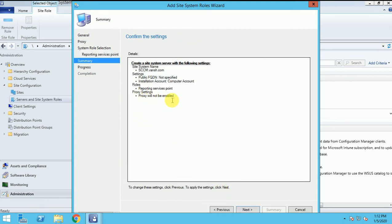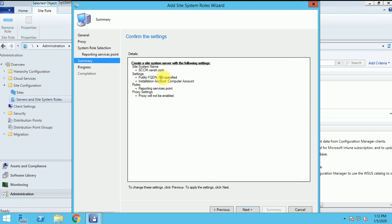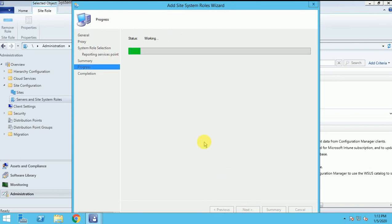And here you can verify whether all whatever we select is good or not. This is the site server name I am using, SSCM.once.com. FQDN is not specified. Public FQDN. Installation account is a computer account. And the roles which I am installing, reporting service point. And the proxy, I don't have any proxy here in my lab. So click on next.